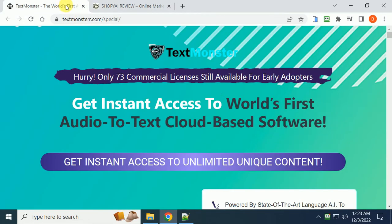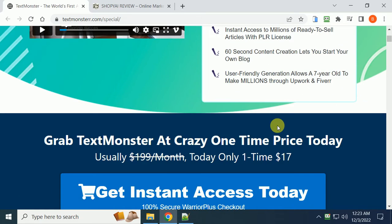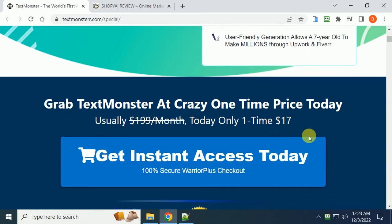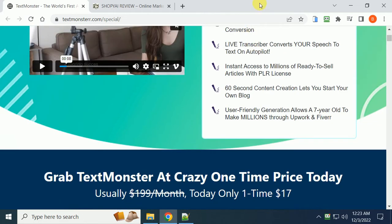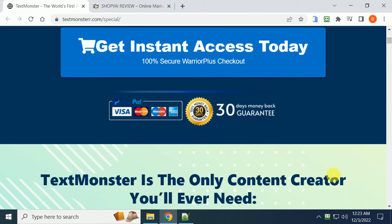So you get those 36 bonuses, and you will also get additional bonuses from this particular vendor because they include bonuses as well. It's only a $17 one-time fee. There are upsells, but you don't really need them unless you want additional functions. It comes with a 30-day money-back guarantee.